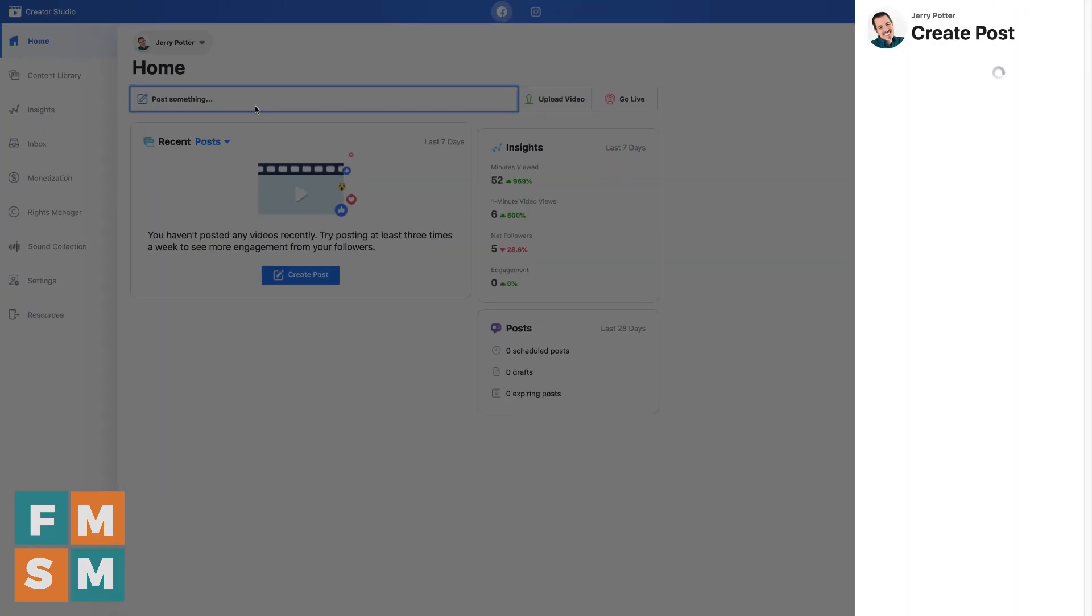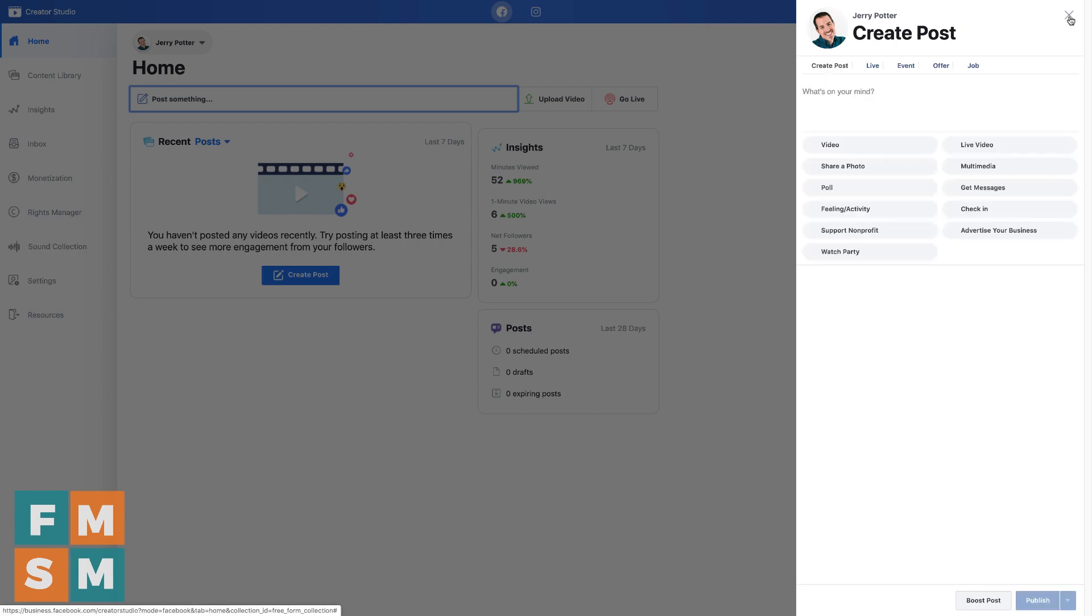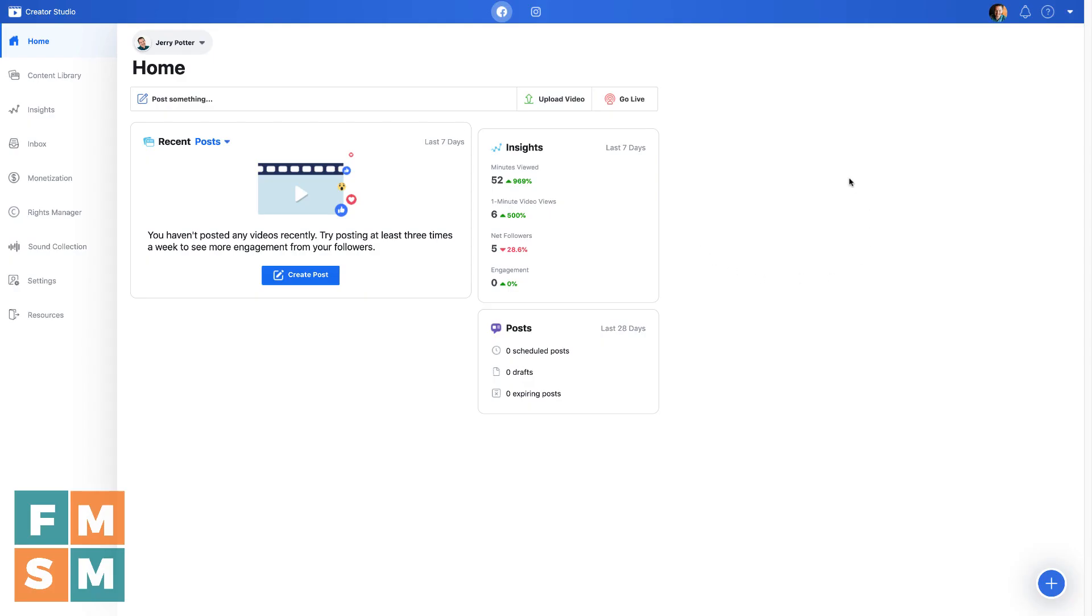So here would be your posting box. You click on that and it would bring you up over here to post something. I've got another tutorial about how to post to Facebook from Creator Studio. And I will link to that in the description of this video.